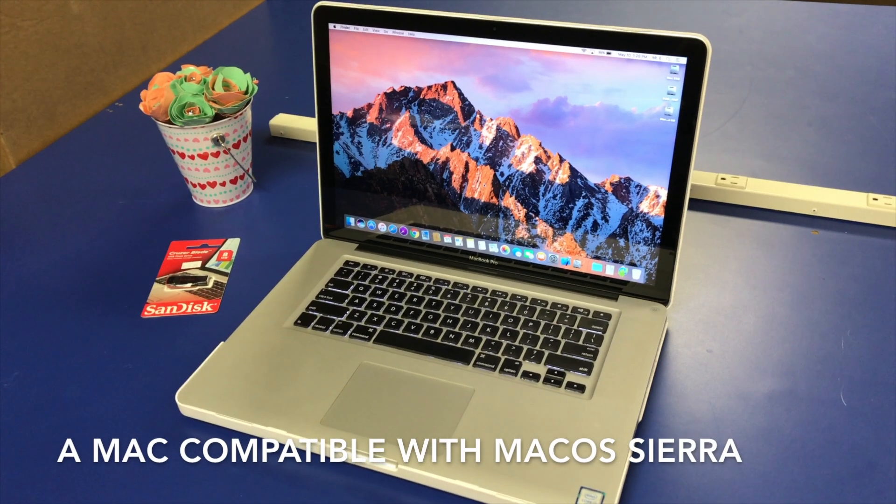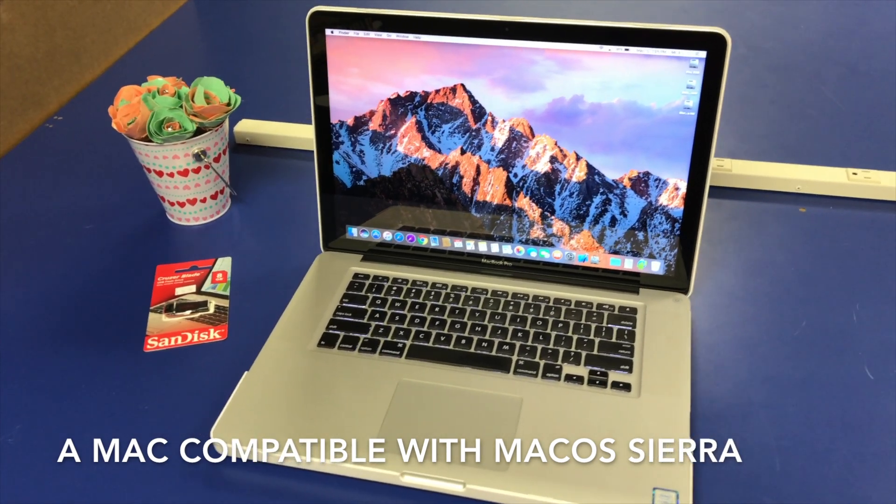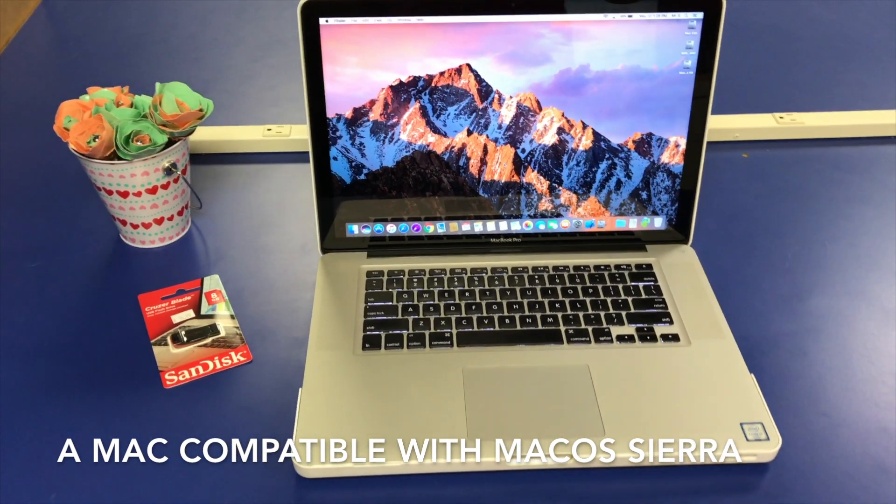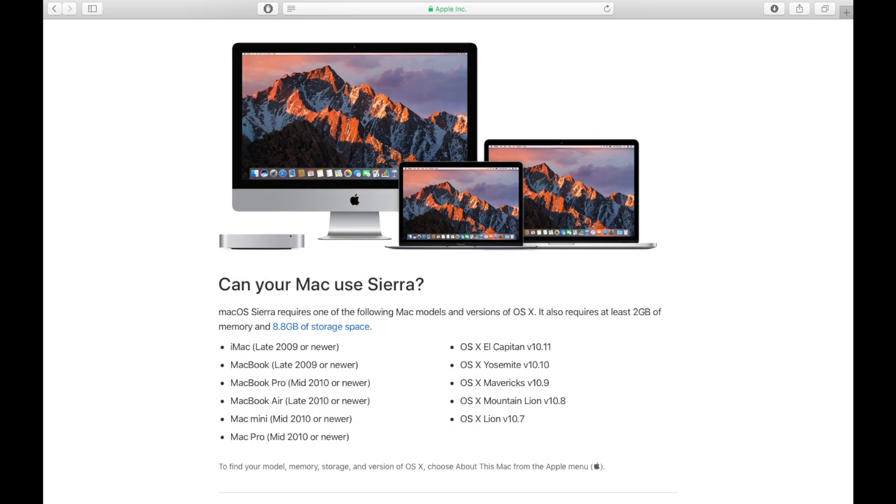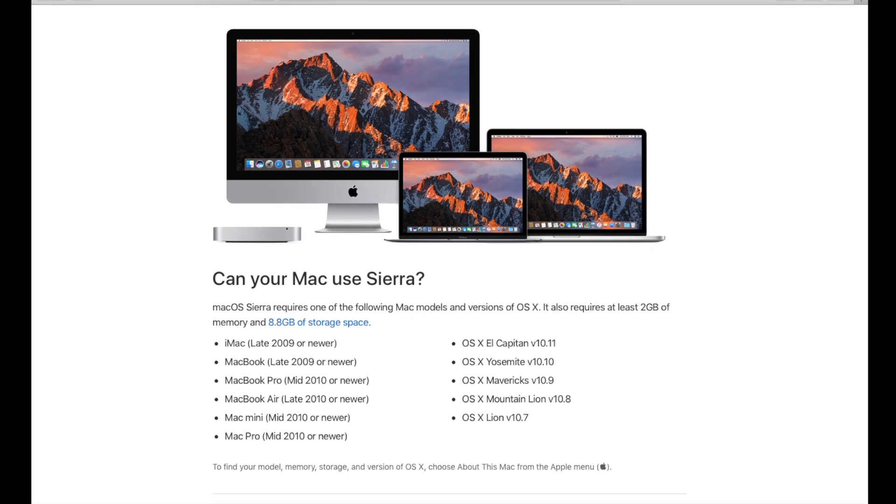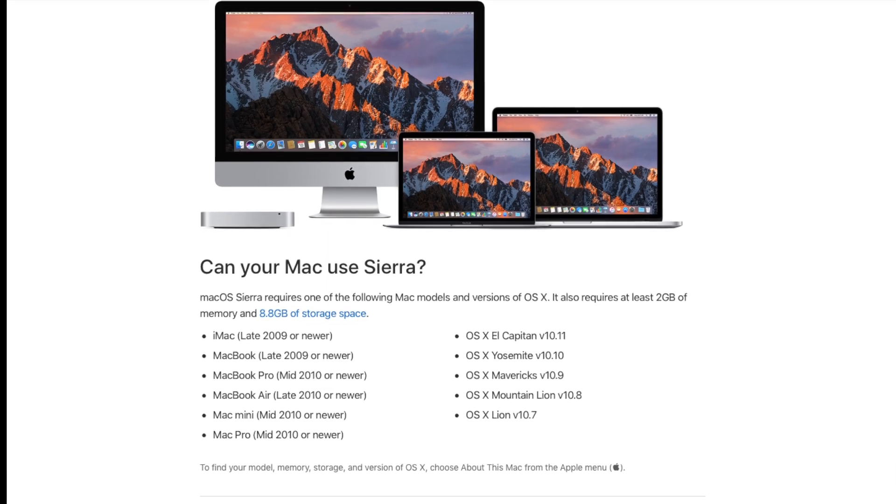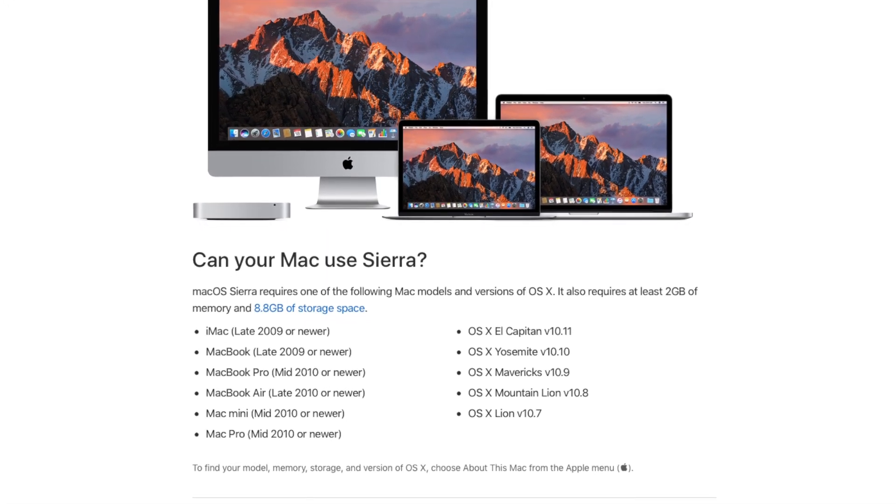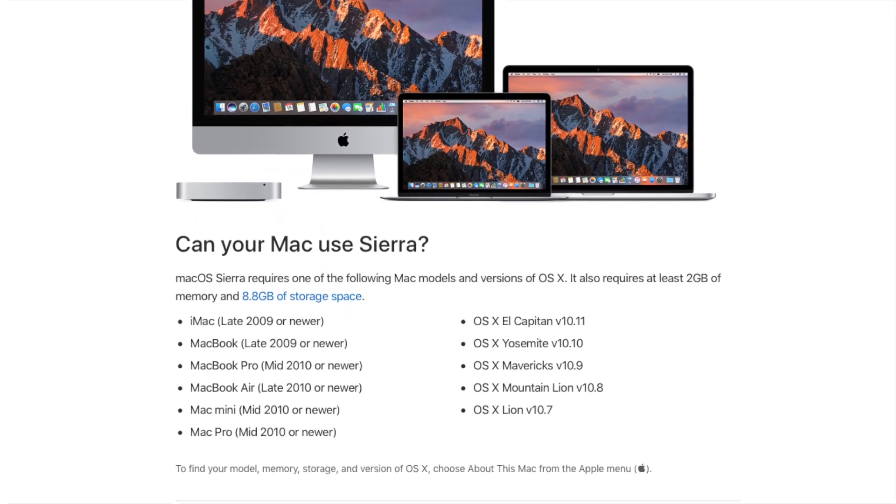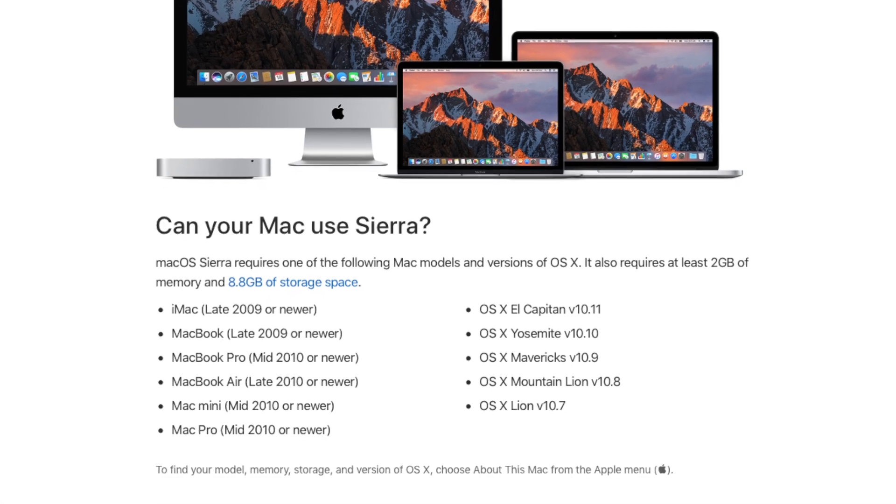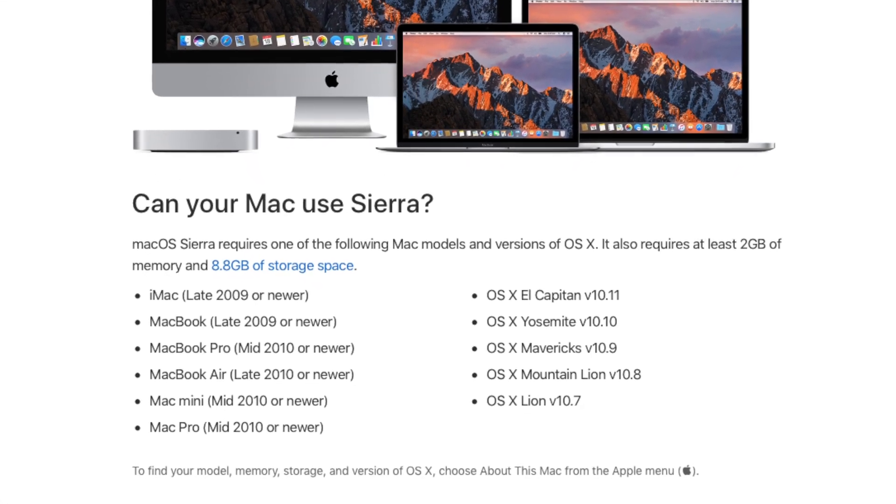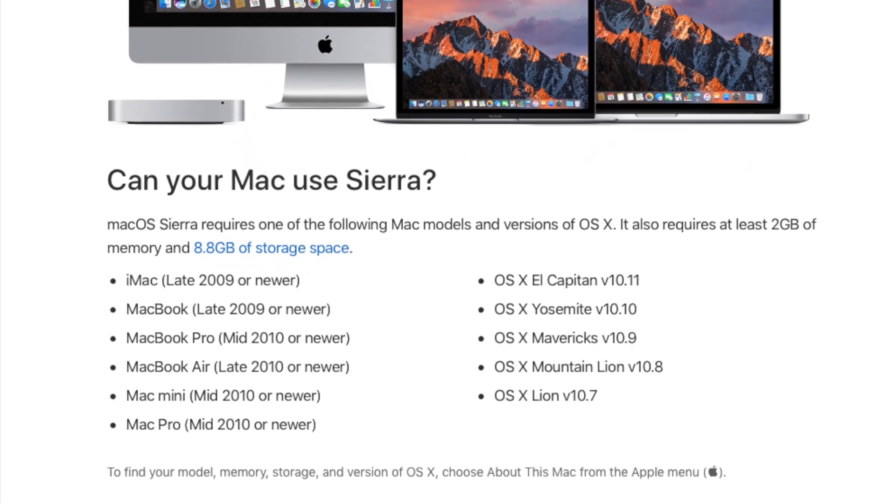The second thing you'll need is a Mac that's capable of running Mac OS Sierra. Here are a few of the models that are capable of doing so. For more information, I'll put this website as a link in the description. But basically, you'll need a 2010 or newer to download Sierra.